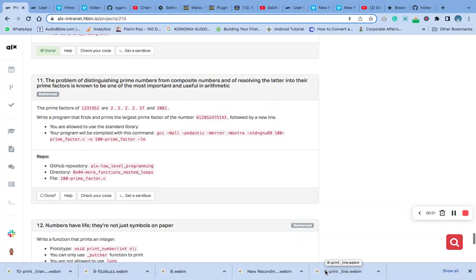Hello, welcome to question level of C. More on functions and more nested loops. The question says the prime factor of 1231925 at 222, 237, and 2081.